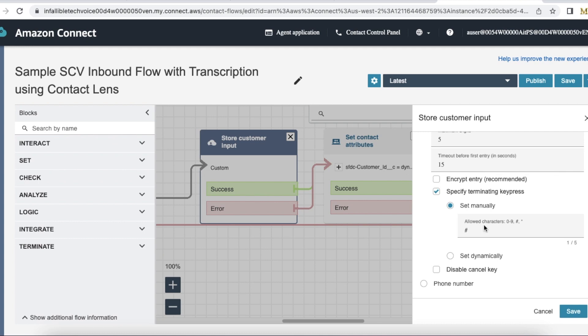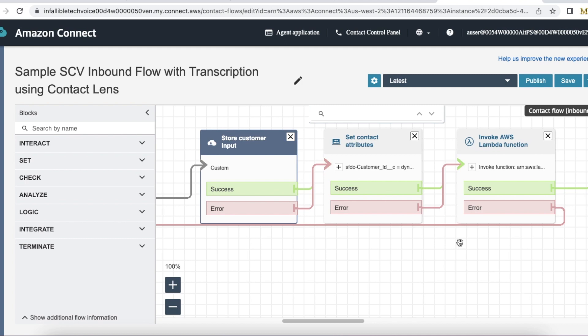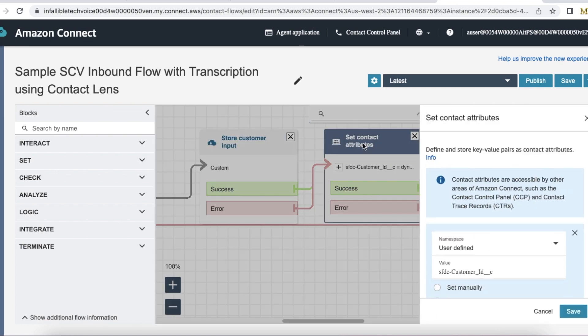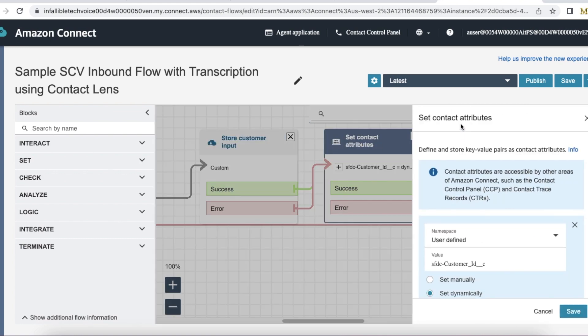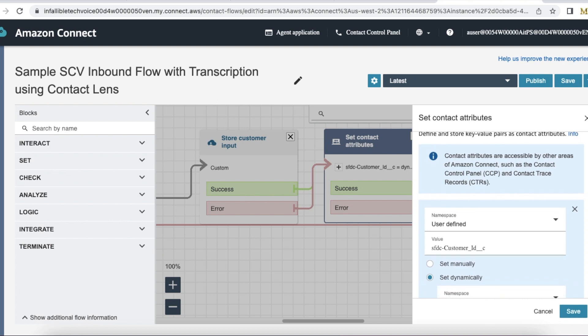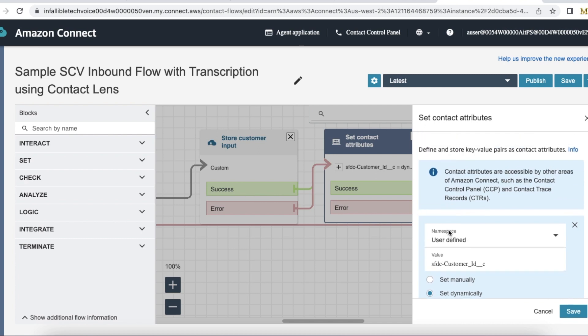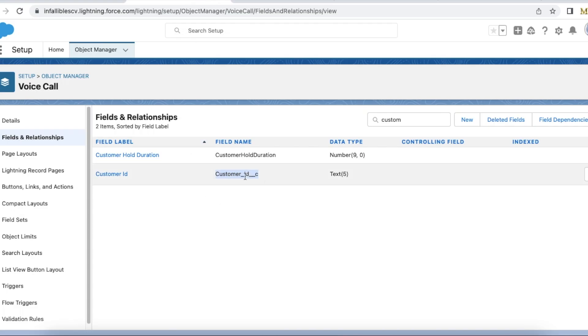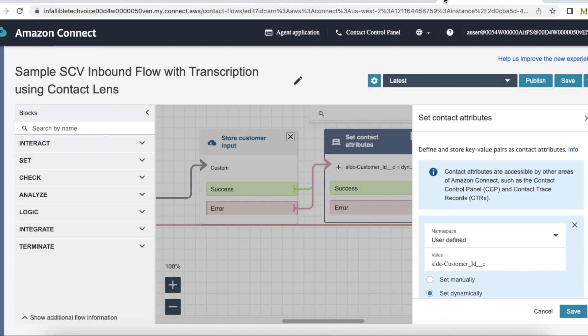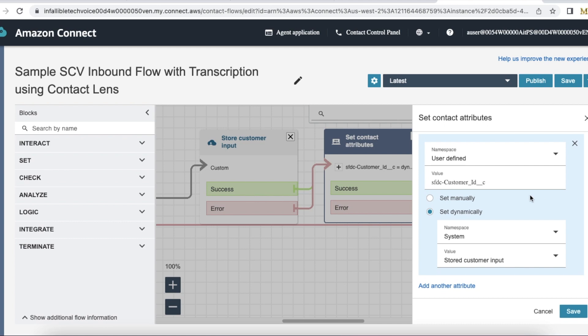Customer Input element, I'm using the Set Contact Attributes element. In the Set Contact Attributes element, I'm using the namespace as user-defined. I'm setting the key as SFDC_ followed by the API name of the custom field. This is the API name of my custom field, so I'm using it here. The value will be dynamically set—I'm not going to set some static value—so I'm setting it to Set Dynamically. In the namespace,